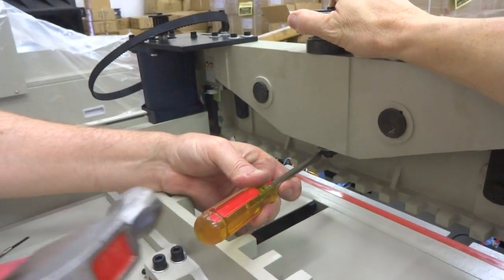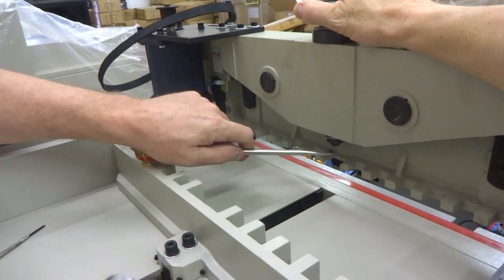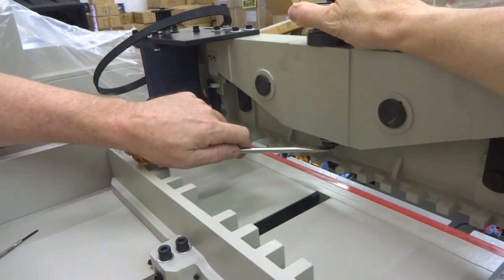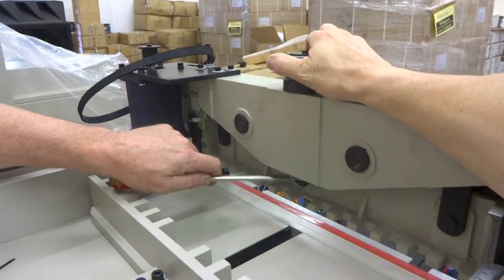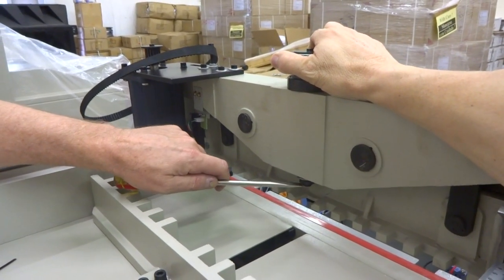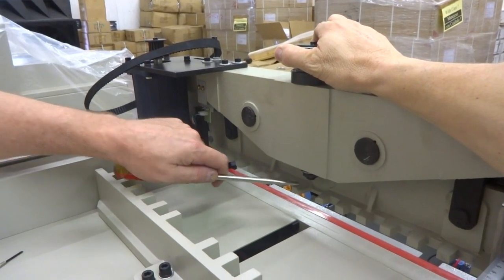So this doesn't turn. And you can watch these threads down here to make sure they don't turn. Because if they turn when you hit this then you're not loosening it. It's just the whole thing is turning.